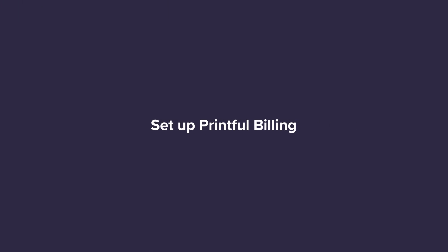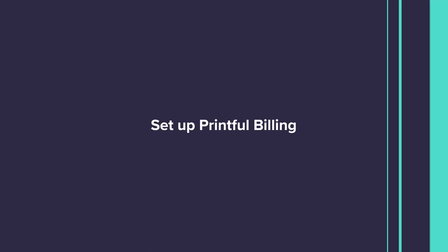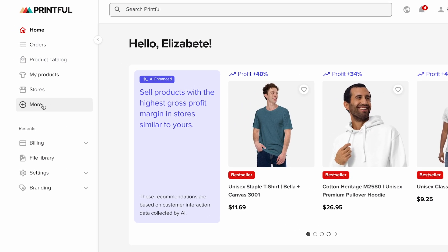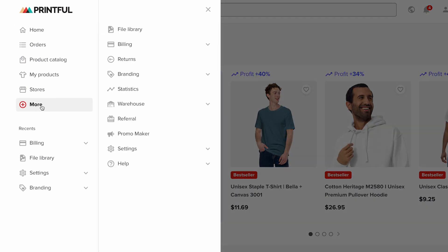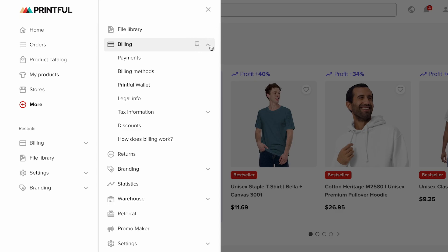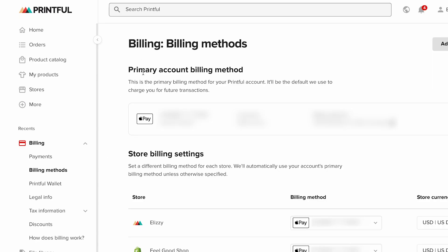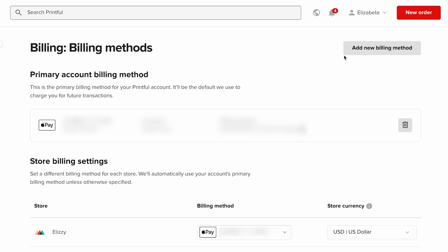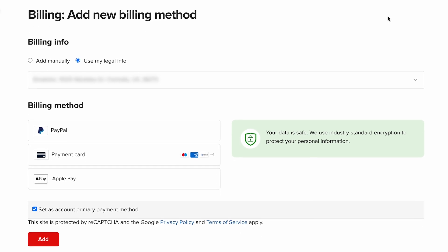Set up Printful Billing. The last step is to ensure that your billing information on Printful is set up correctly. To do this, go to your Printful dashboard, click Billing, Billing Methods, and add your billing information and primary payment method. Here's how billing works. When a customer places an order in your store, they pay you directly.